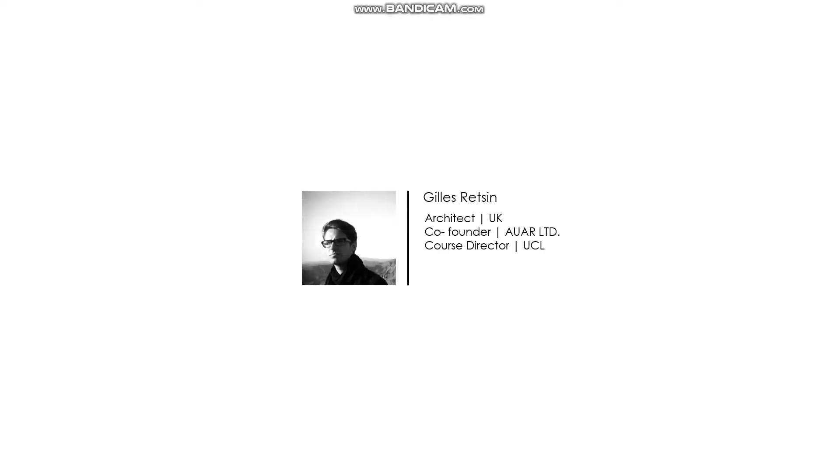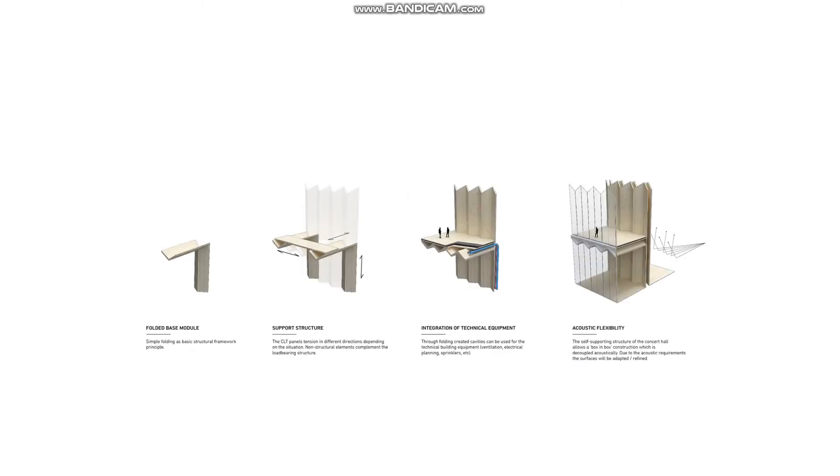If we look at the project of Concert Hall from Gauss-Retsing, which he made a single folded CLT panel into a set of post and column structure system, and the void created by the folded parts left the space for all the HVAC, piping and insulation system to come in.